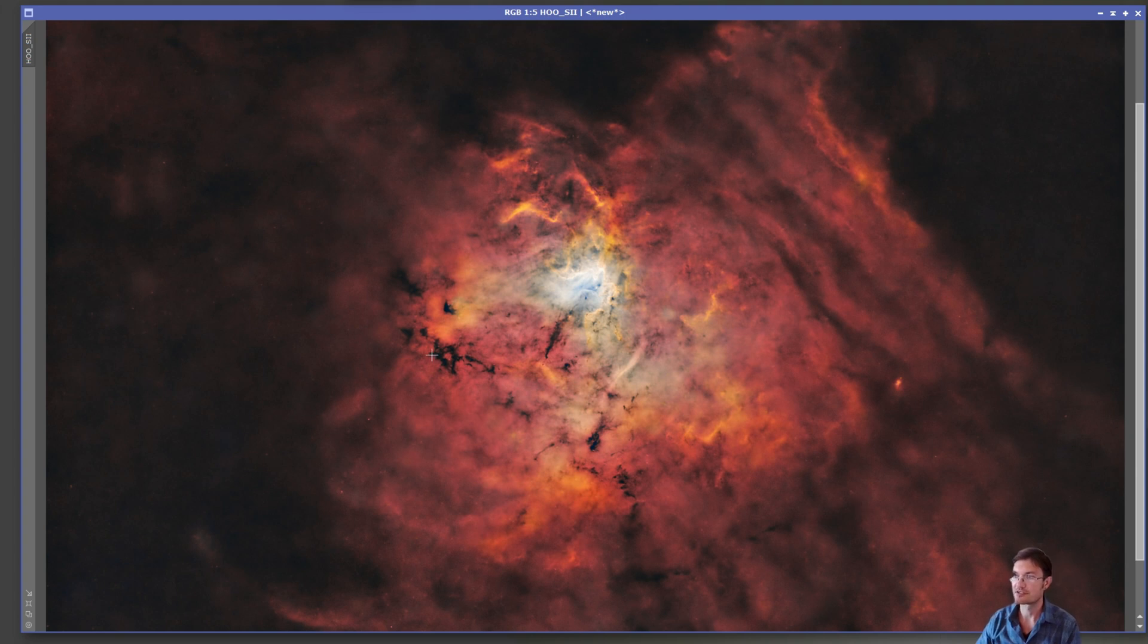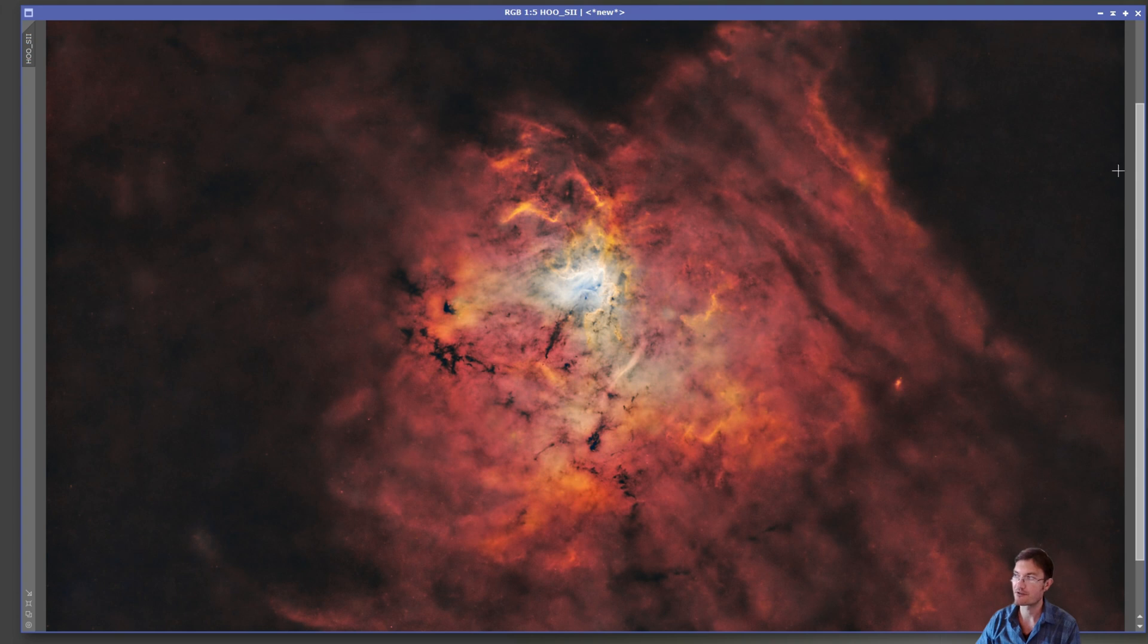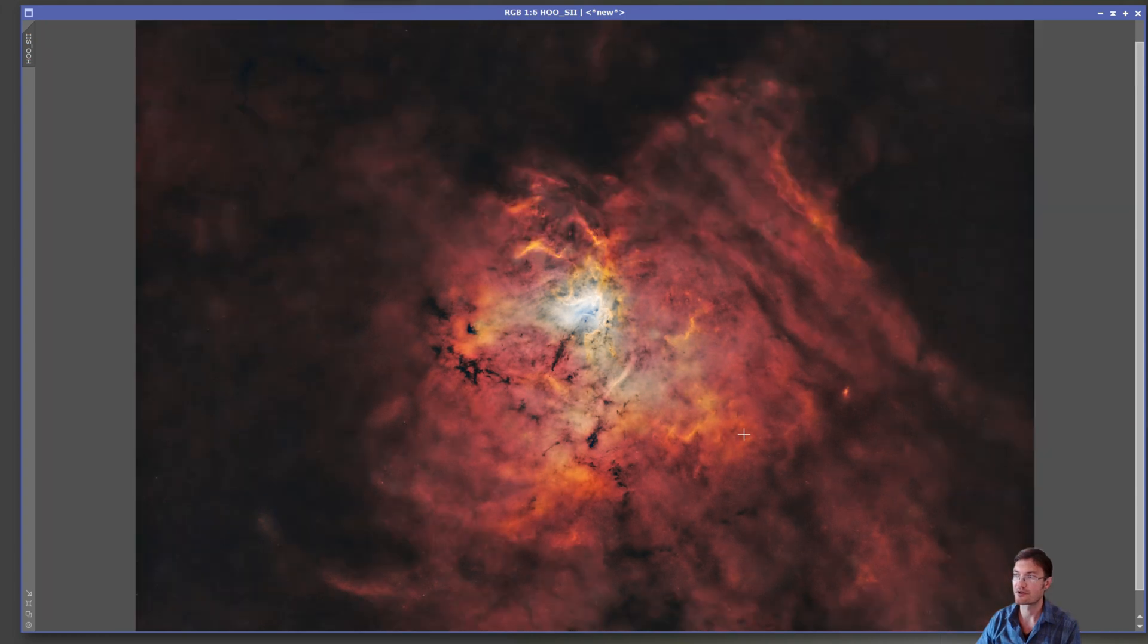And that left me with my final starless image. We have all this dark nebulosity in here, the center bright structure I was able to keep from blowing out. I did darken the background quite a bit as there was just some low contrast diffuseness throughout that whole area.